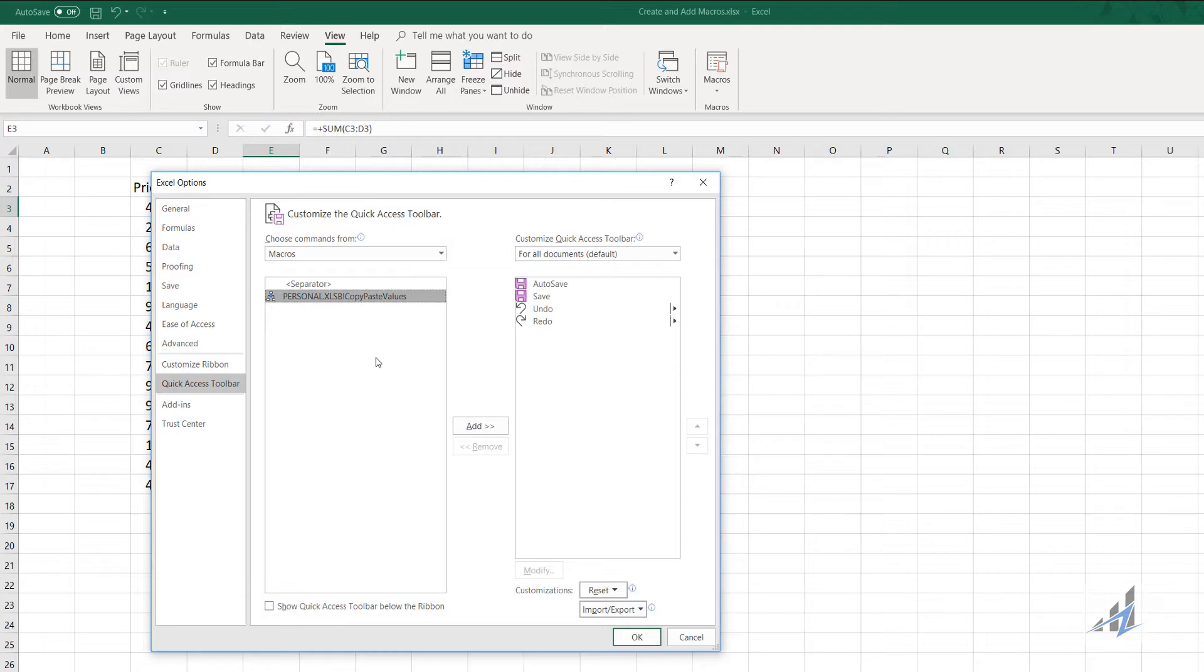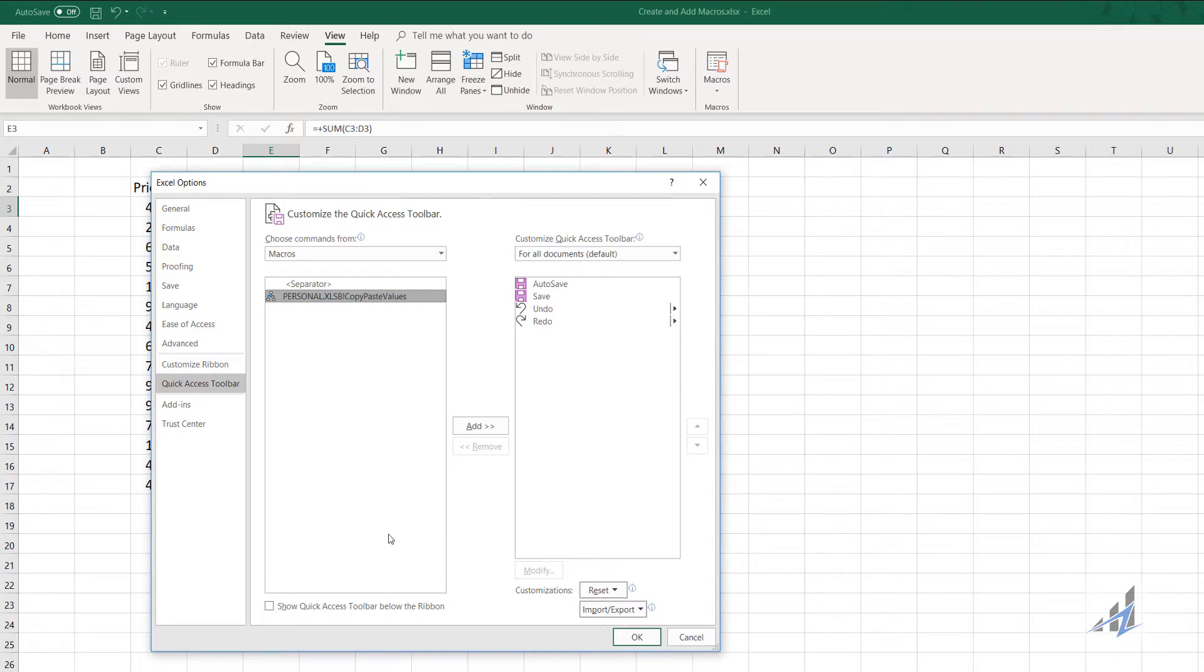Next, select the copy paste values macro that you just recorded. You can see here that if you've got a list of quite a few of them, you'll want to name them so that you can recognize them later. We're going to select Add.